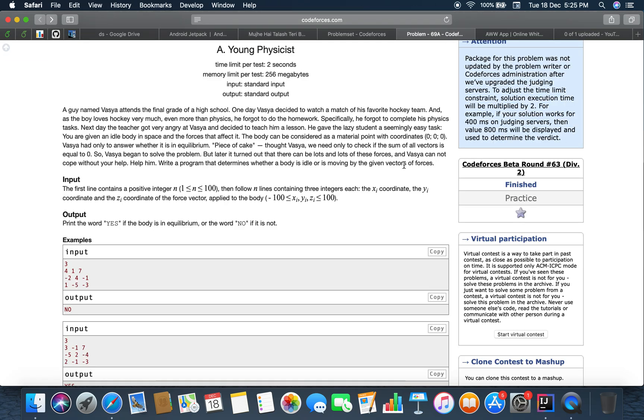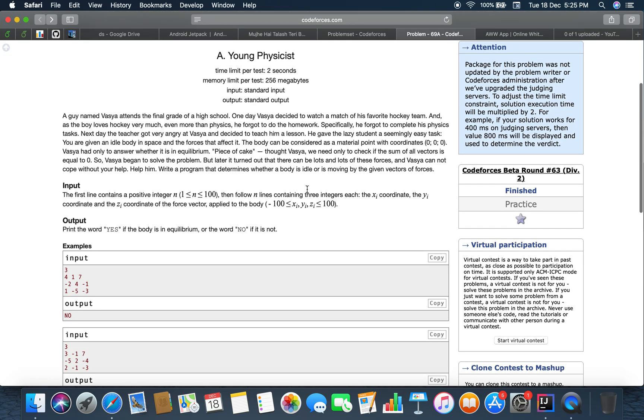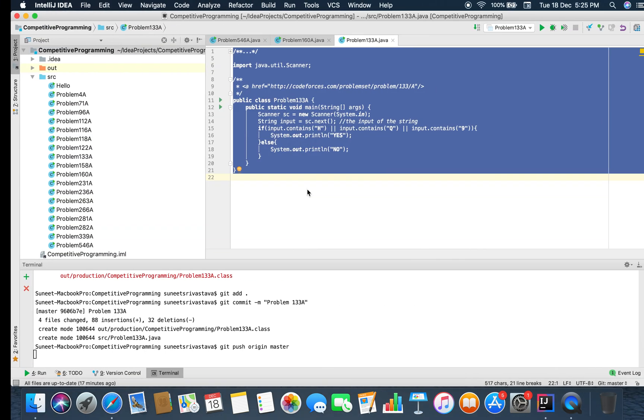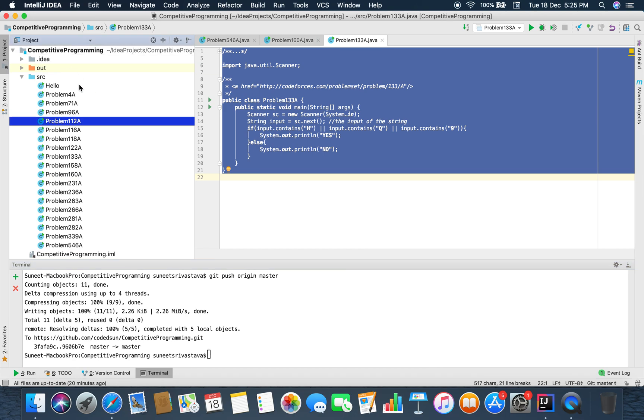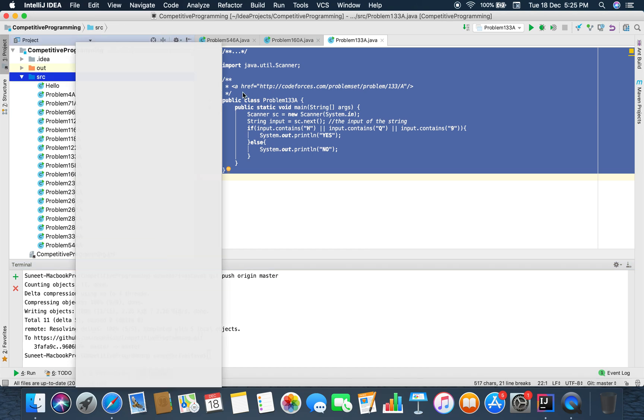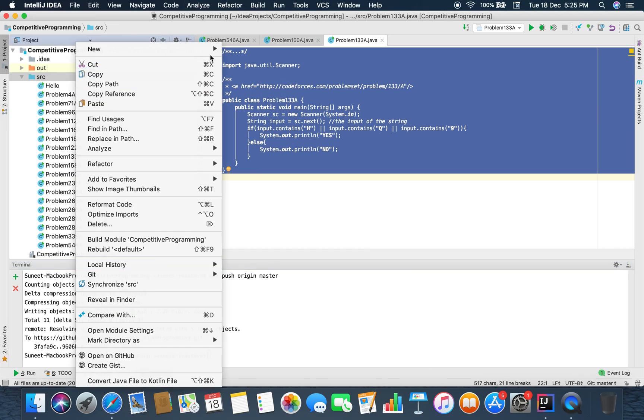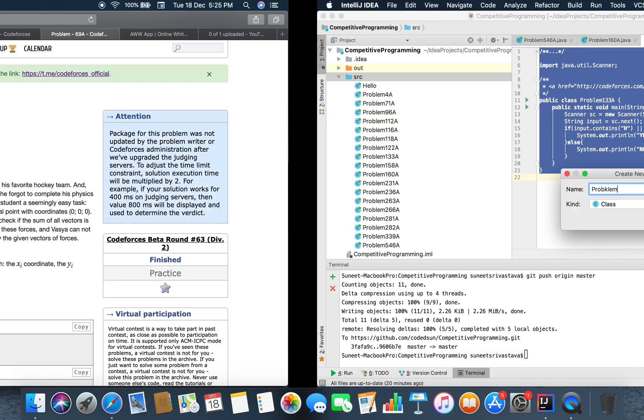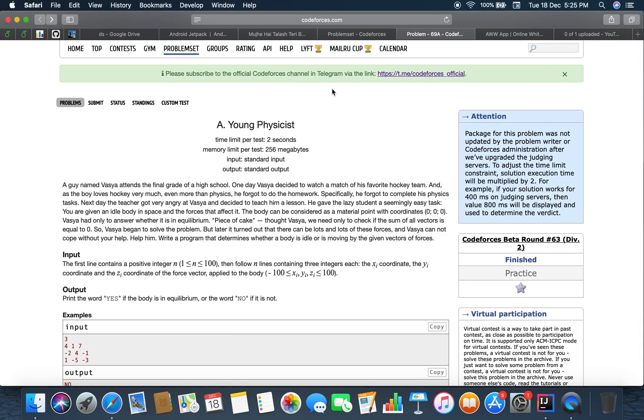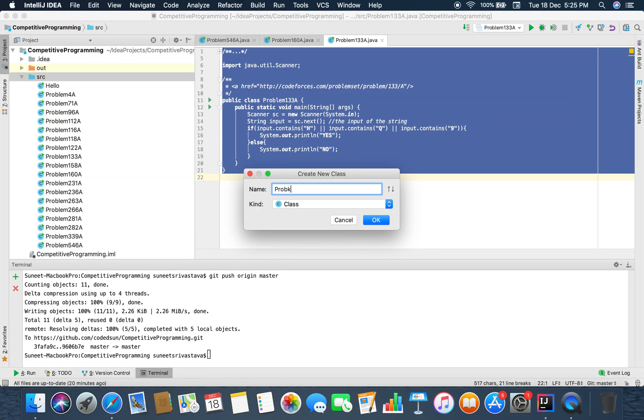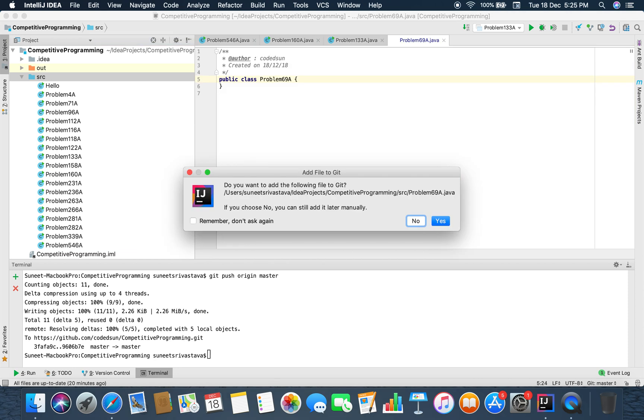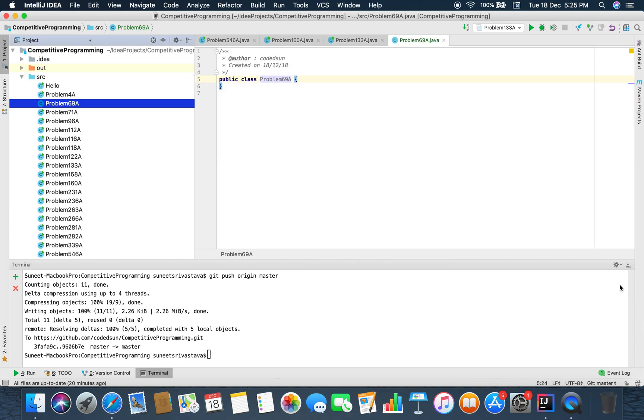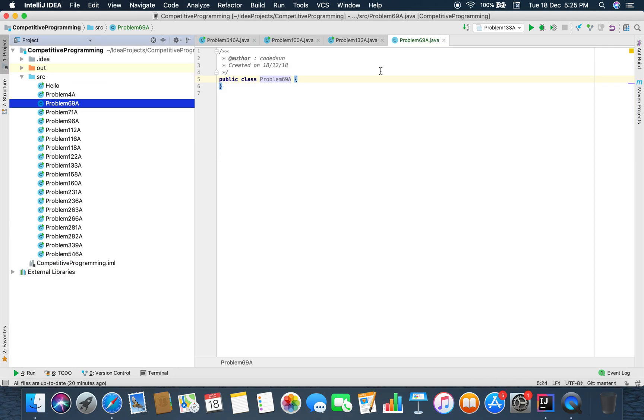So that's what our problem is all about. So let's code that problem. Problem number 69A.